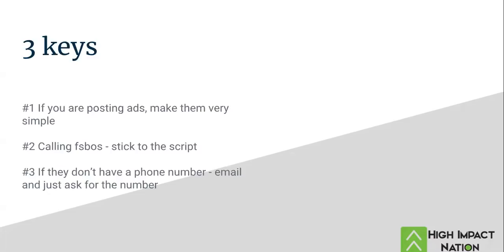You can get my for-sale-by-owner script in my book, How to Be a Fizbo Master. It's on Amazon. Or it's free in my group coaching with the rest of my scripts.